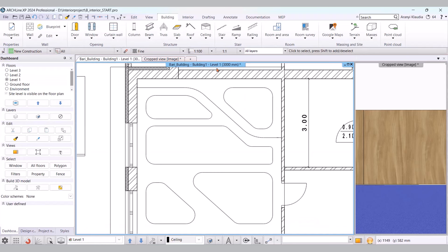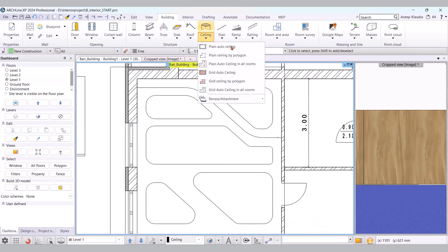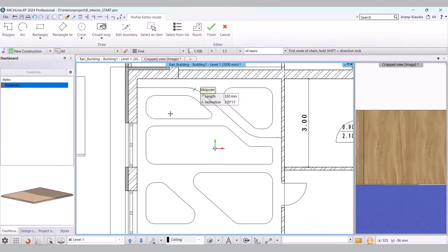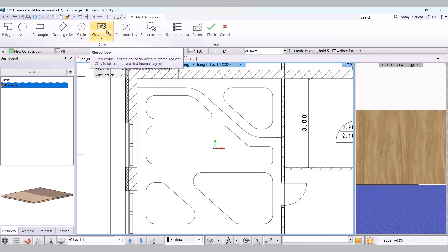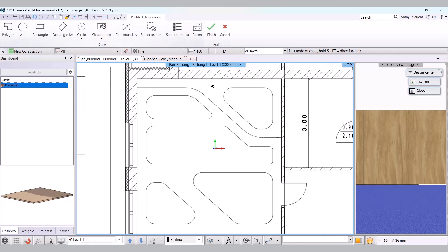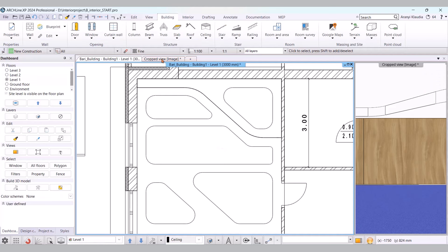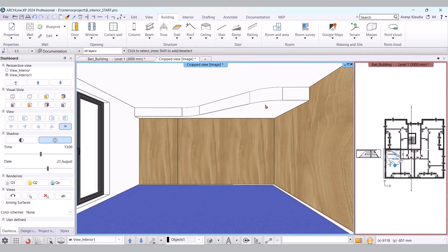I select it, then by clicking the closed loop command, I click into the shape I previously drew. If we check the 3D view, we can see that the suspended ceiling has been created. I go back to the floor plan.